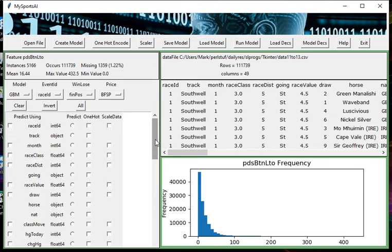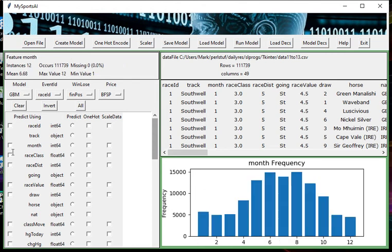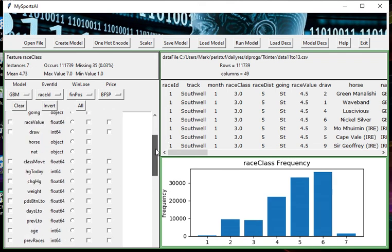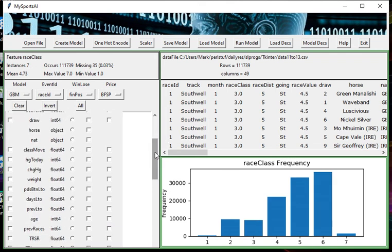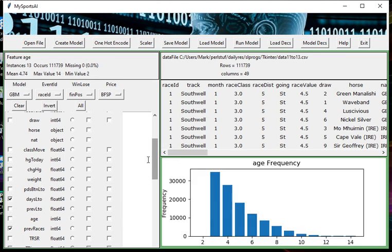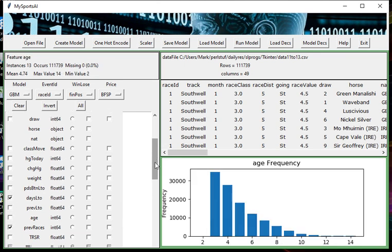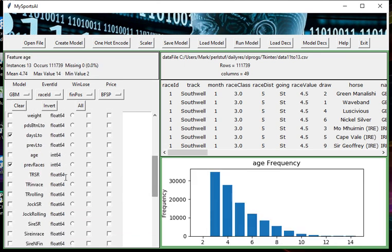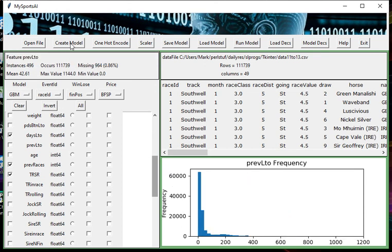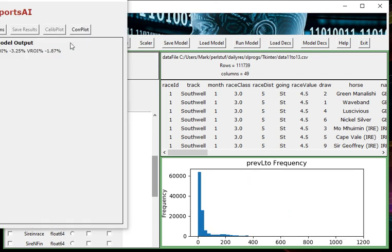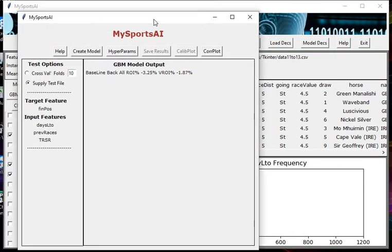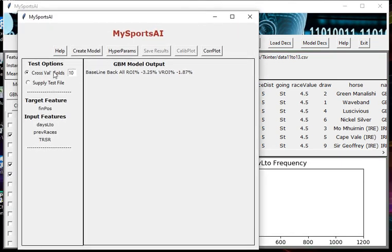But I will just run over creating a model again as a reminder, although I've covered this in earlier videos. I'm going to select three features: days since horse last ran, the number of previous races, and trainer strike rate. Now if I create the model, let's pull this in. I'm going to do five-fold cross validation on the data.